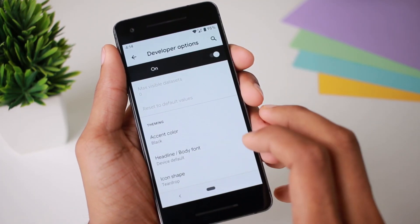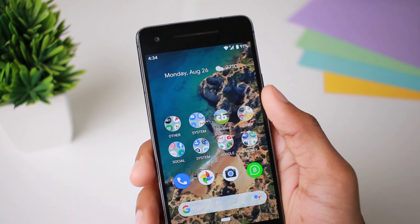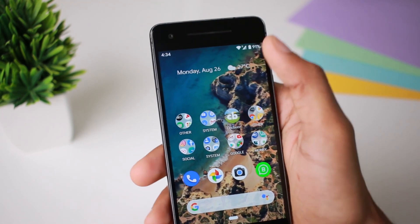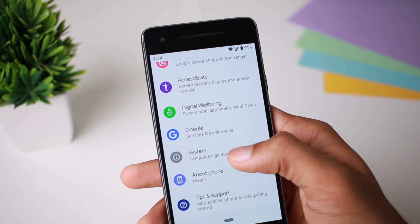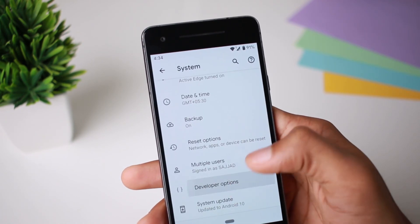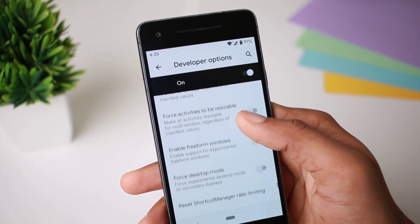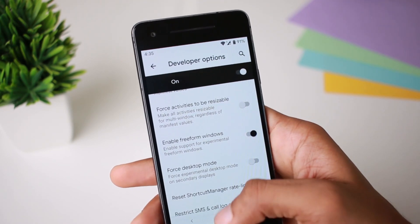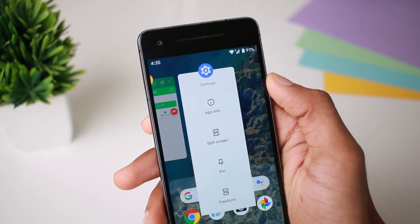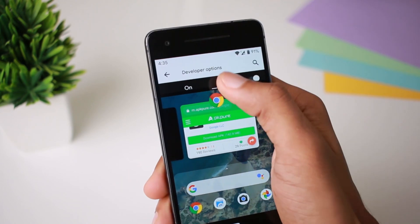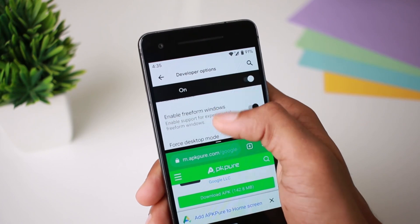Next is the freeform window. We have a multi-window option. Once you go to Settings, then System, then Advanced, then Developer Options, click the Freeform Window option to enable it. Just swipe to the settings button in the middle of the screen — there is a split screen option. You can then use two applications simultaneously.